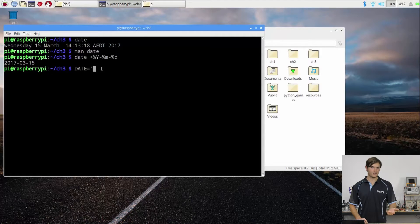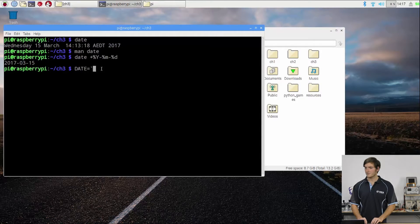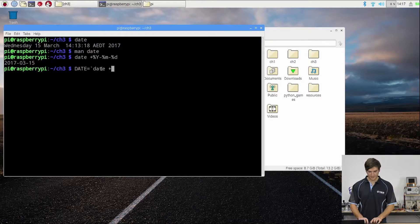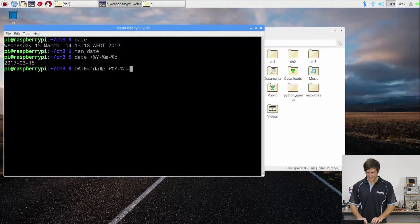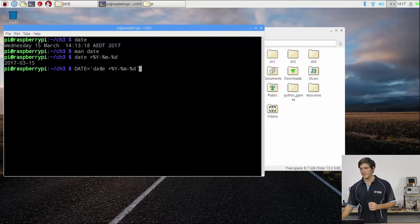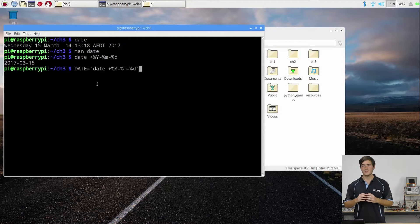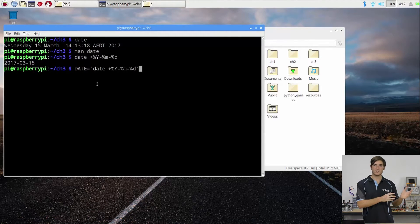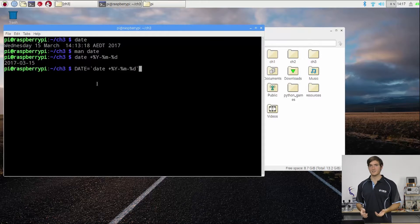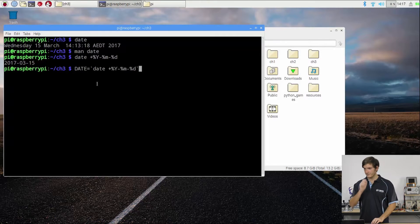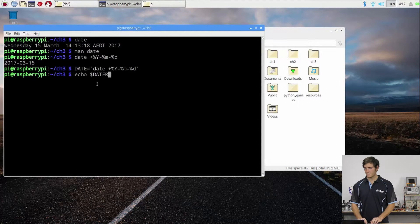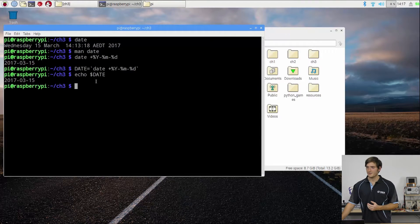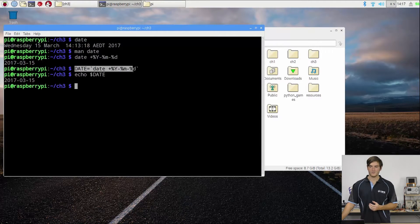So we just enter that same text: plus percent Y dash percent month dash percent day, and then another back tick. This is how we can pass the output of the command date into a variable that we're calling DATE all in uppercase. If I run that and then echo date, we have the same thing. So this is the command we're going to use in our script.